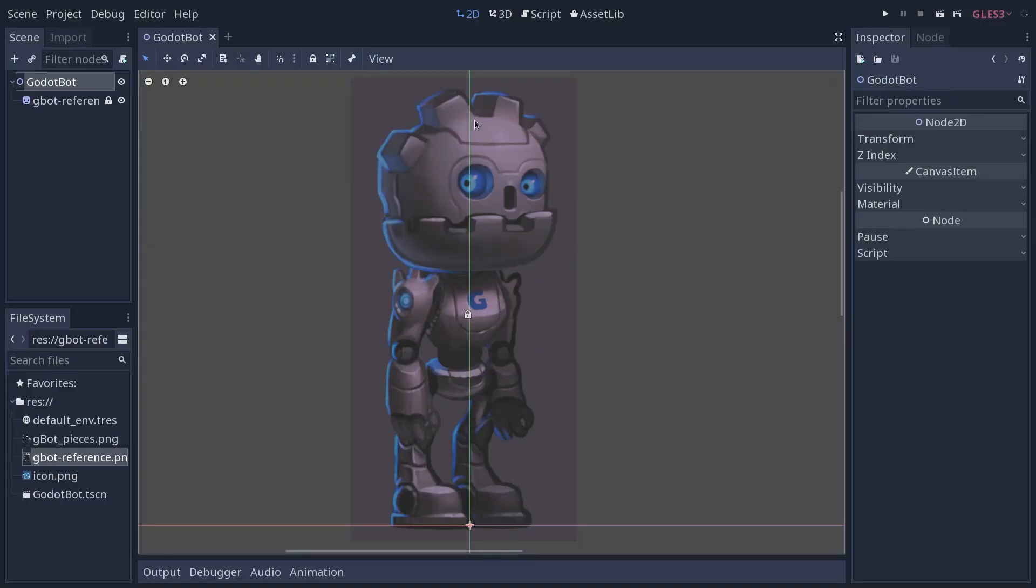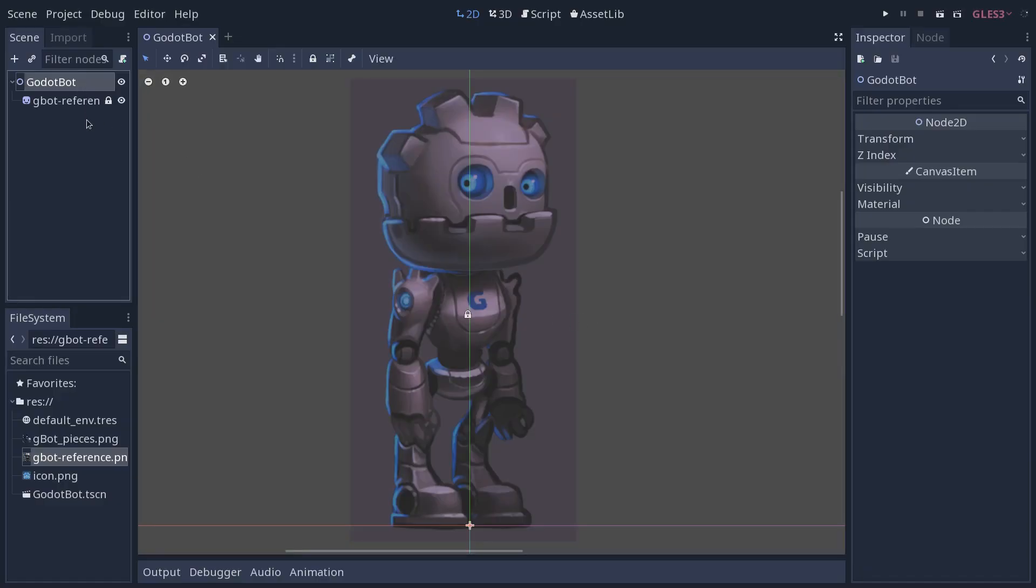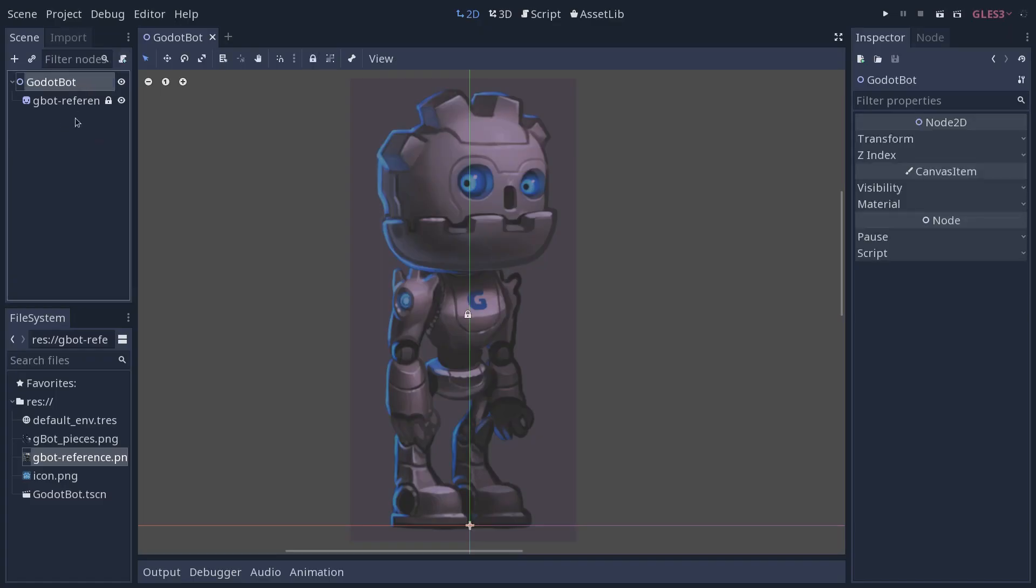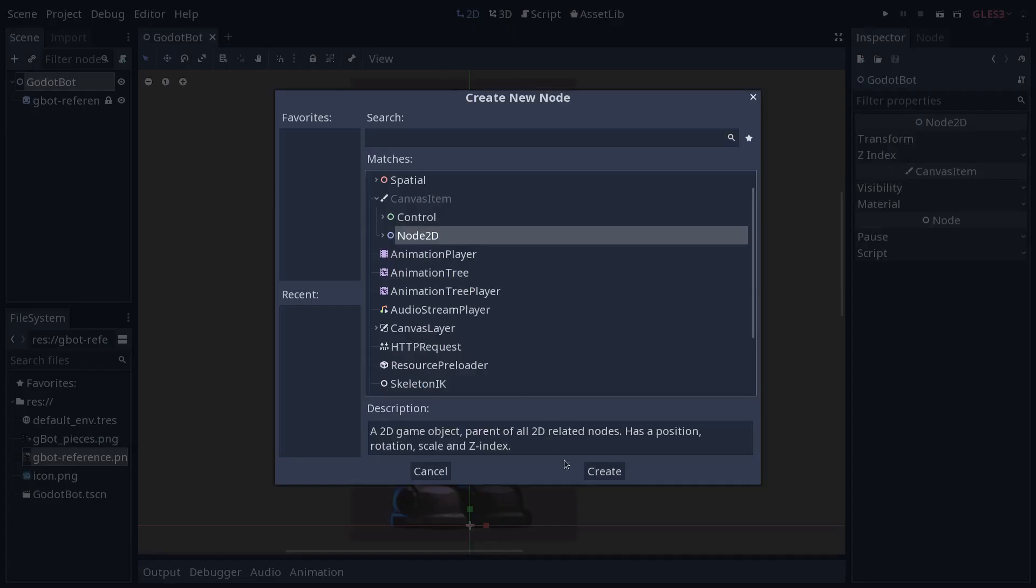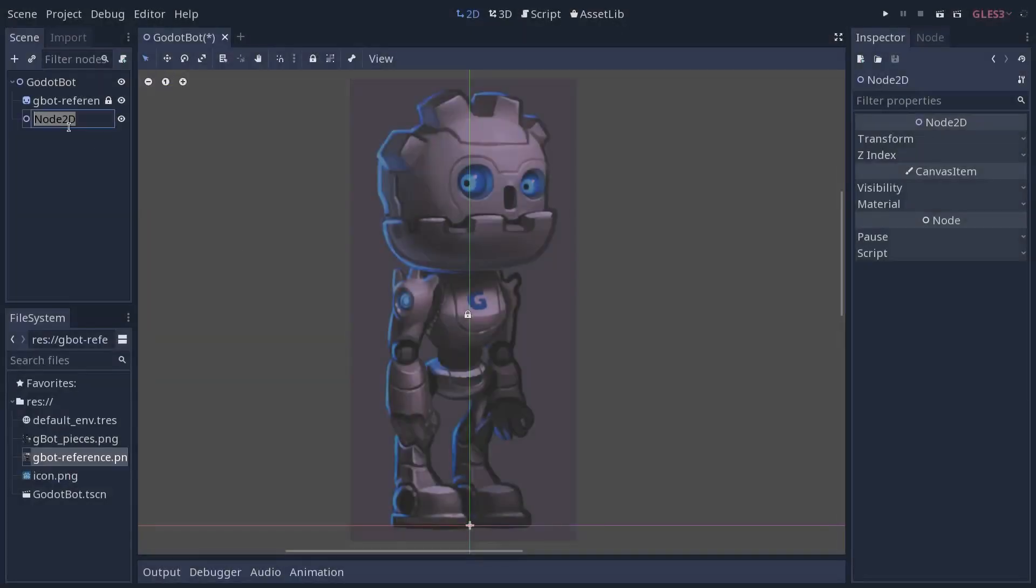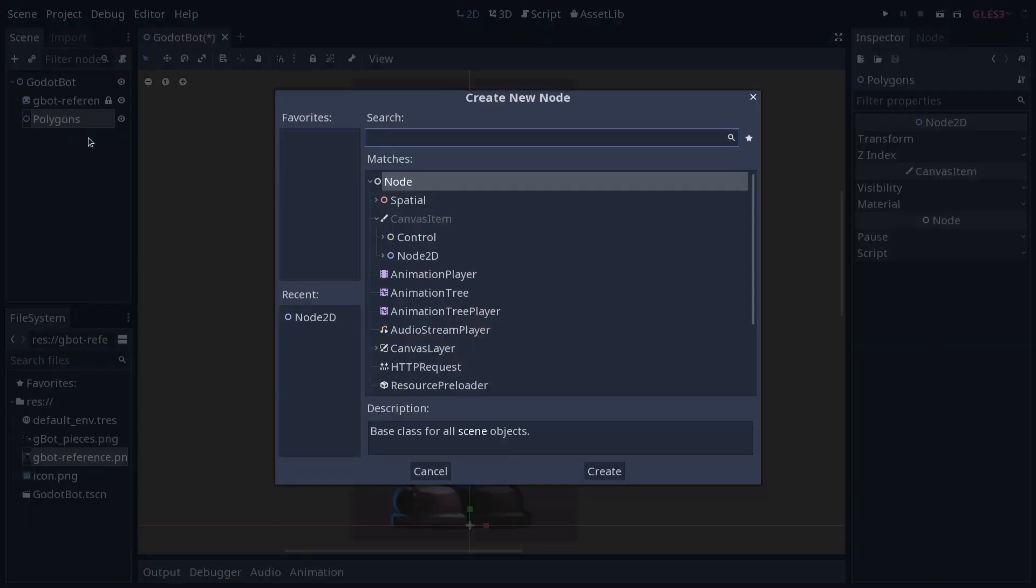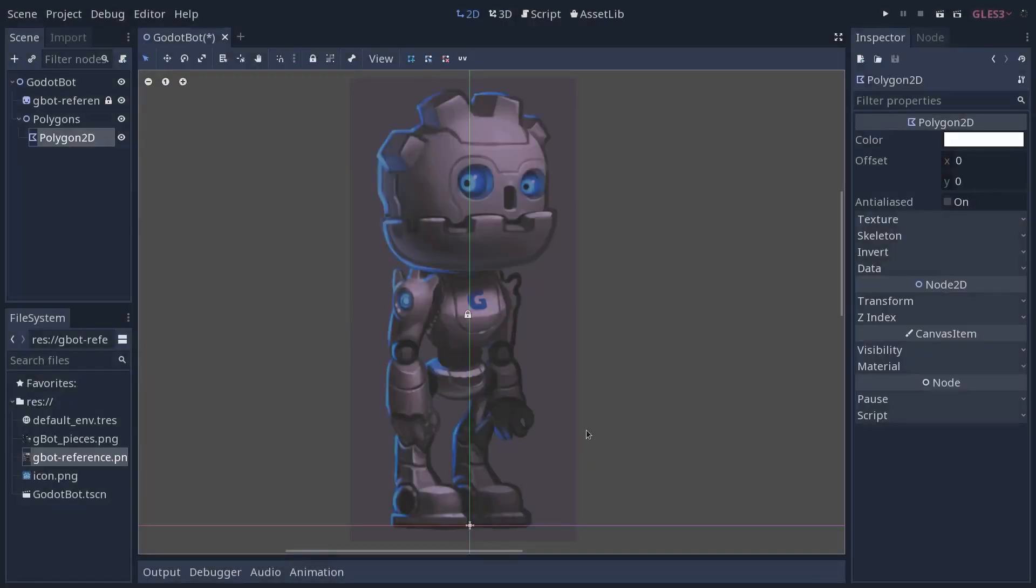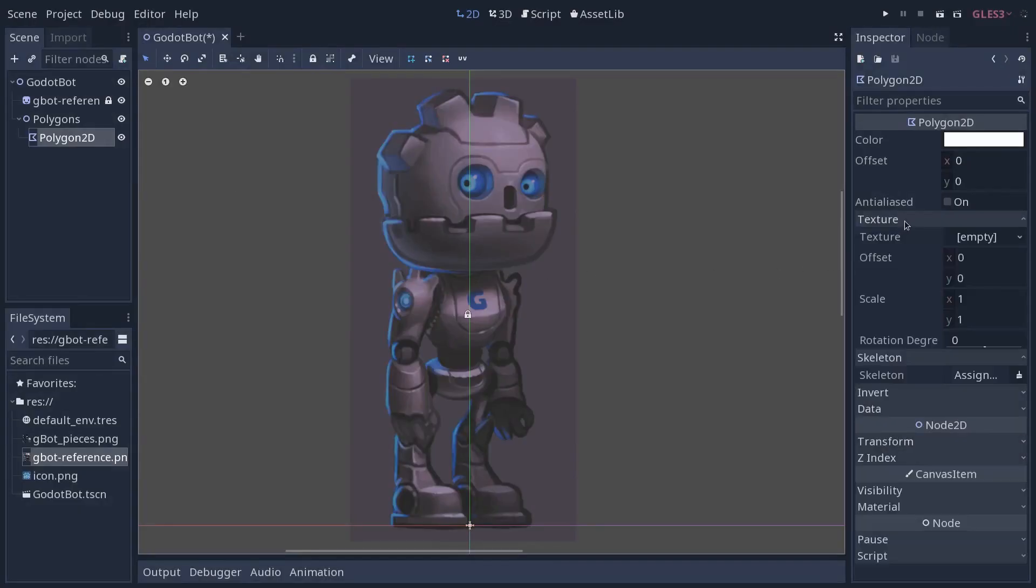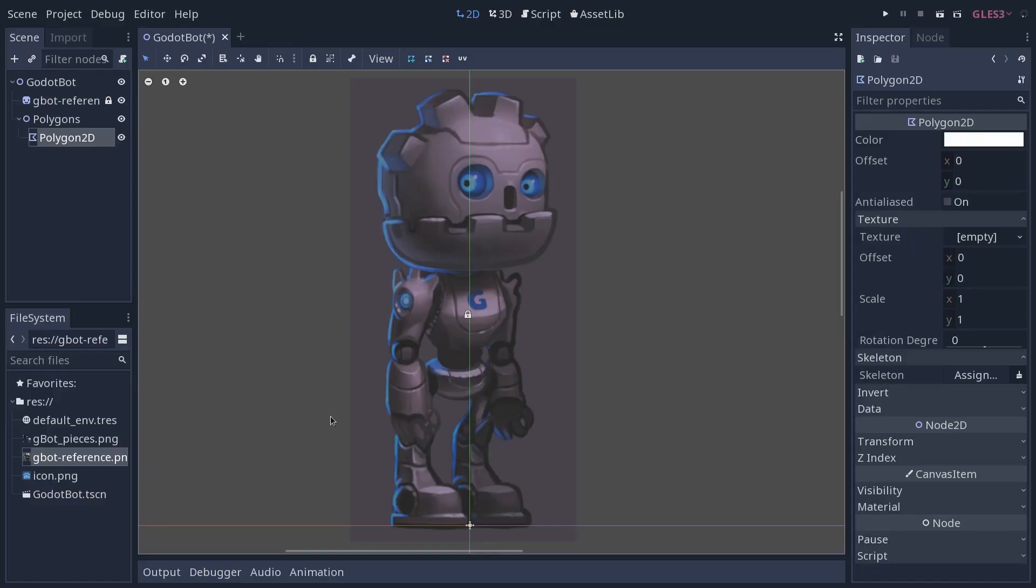The first thing we want to do is to add the individual body parts as polygon 2D nodes. We are going to group them under a node 2D to keep them organized. So select the Godot bot node, control A and add a node 2D there. We're going to name it polygons. Control A to add a new node under that and you want to look for polygon 2D. It's a node you can use to draw polygons on the screen in general. But if you look into the inspector, you will also see the skeleton and texture categories, suggesting that we can use a texture, a sprite in this case, and assign the polygon to a skeleton.